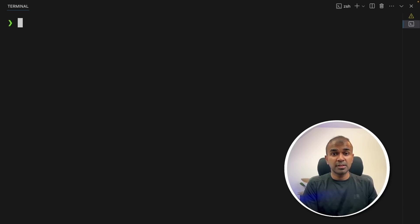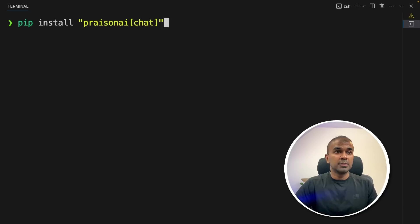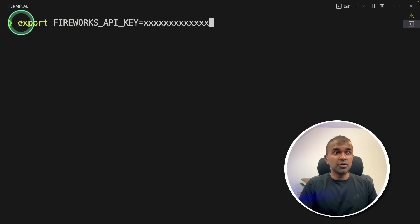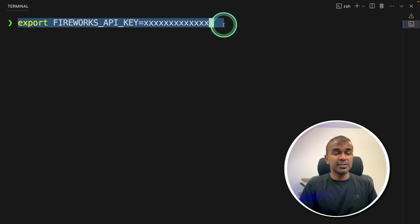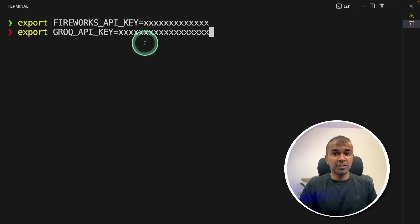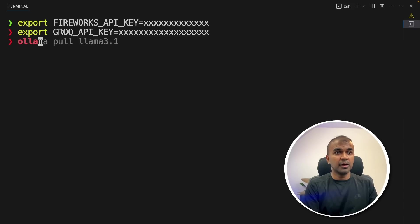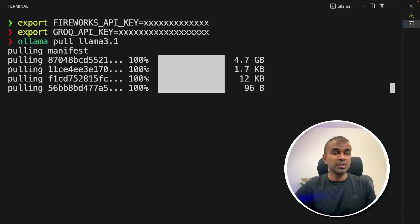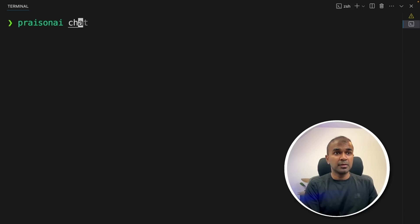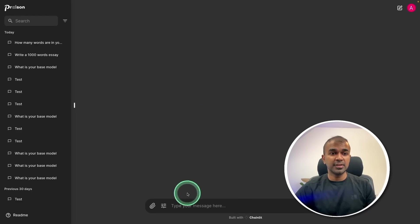To run all these models I'm going to use PraisonAI Chat. So pip install praisonai chat and then click enter. Export your Fireworks API key in your terminal and click enter. Next export your Groq API key and click enter — you can generate these from their websites. Then run ollama pull llama3.1 and click enter; this will download Llama 3.1 for Ollama. Now we have set up three providers. Type praisonai chat and click enter, and here is the interface.